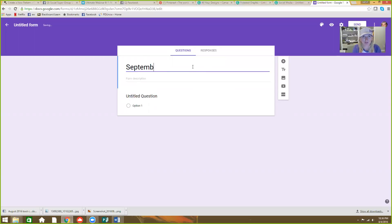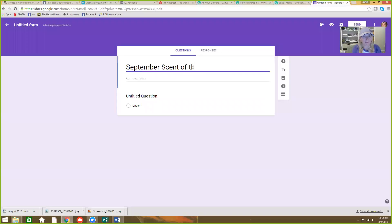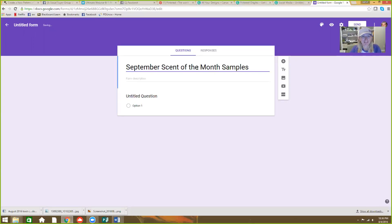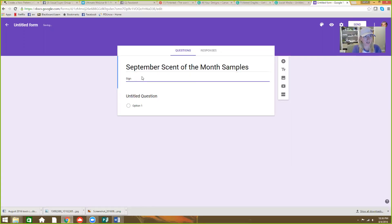So you can call this September. I already have one made for August. So September scent of the month samples, which have you seen what the September scent of the month is? It's going to be awesome. And then you can fill in the description here.